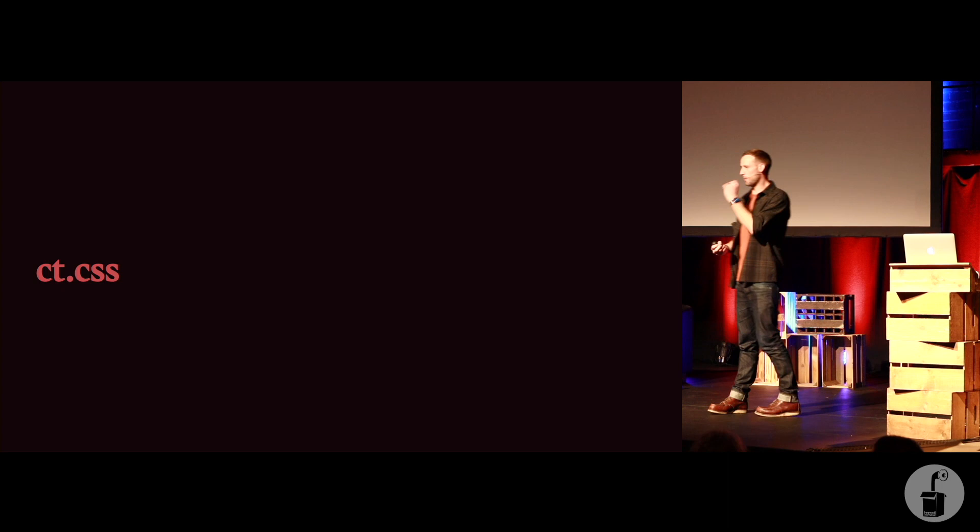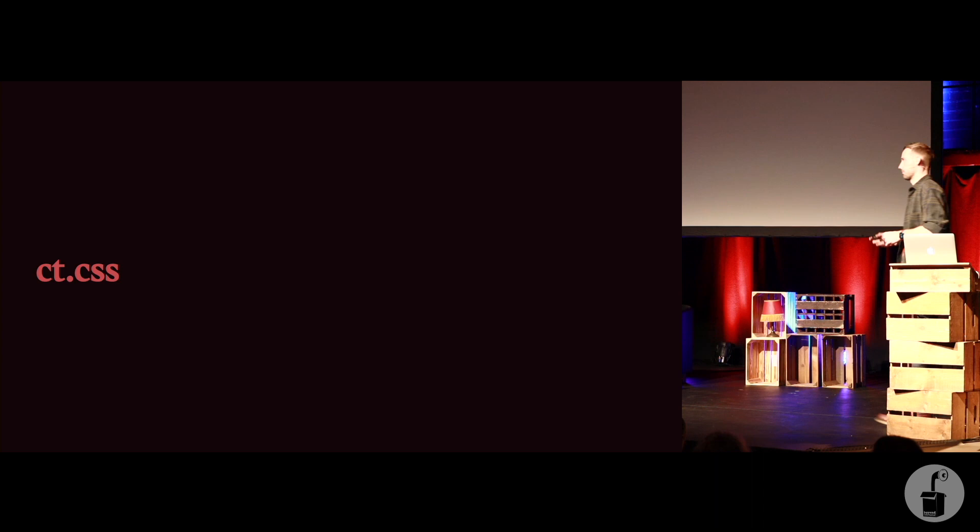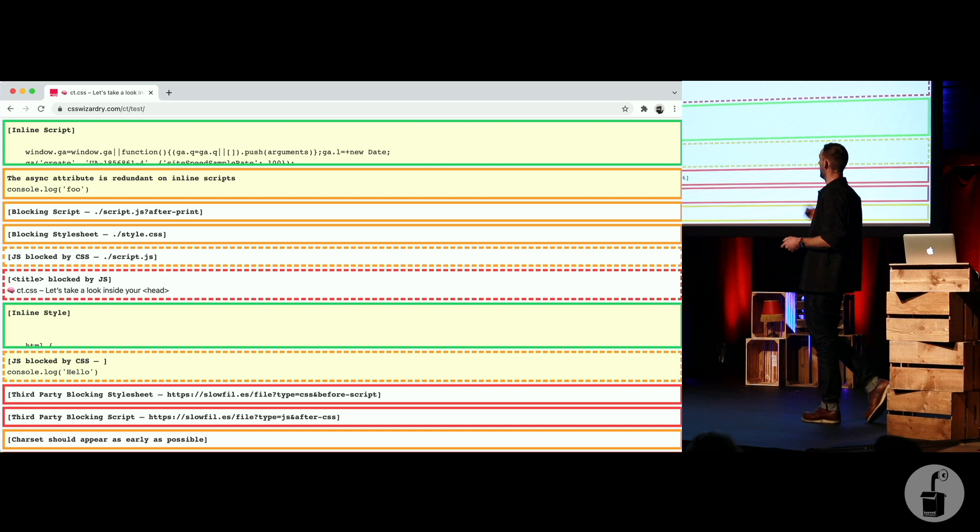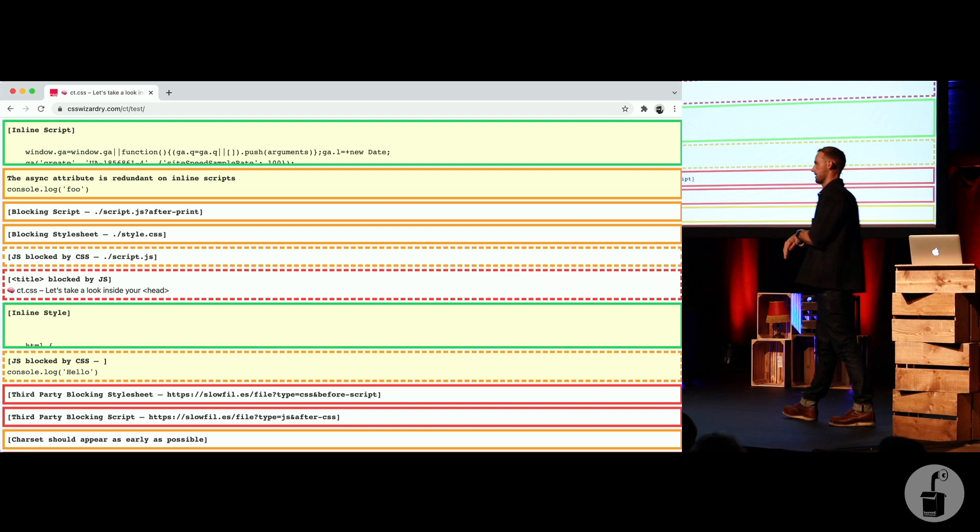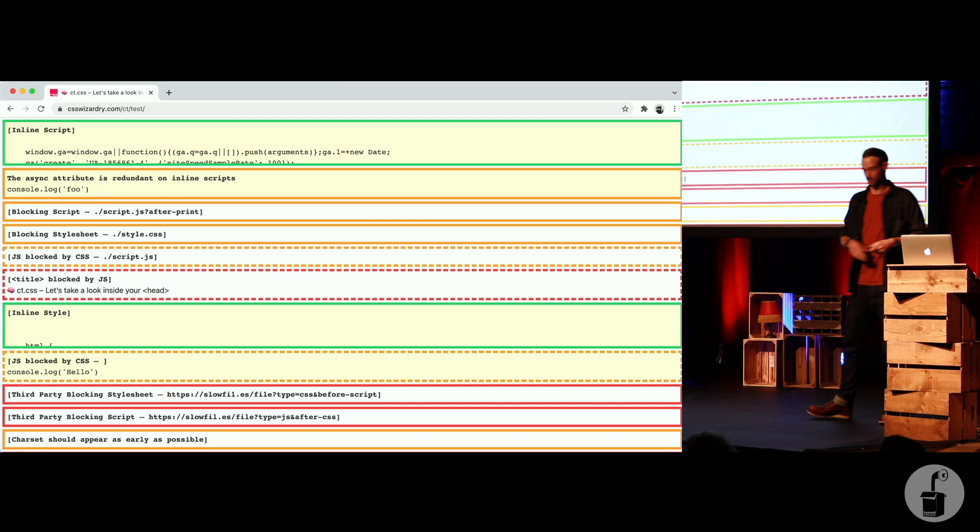I created a little snippet called ct.css that you can just install into your app. It's actually a browser bookmarklet. Anyone use those anymore? And you can just go to any web page, click this thing, and it will show you this. And this is the test page, and it will show you, hey, look, this inline script is completely fine. It's an inline script, there's no network request, and it's nice and early. Async attribute is redundant, blah, blah, blah. And it will show you loads of anti-patterns and stuff that might be incorrect with your head tags.